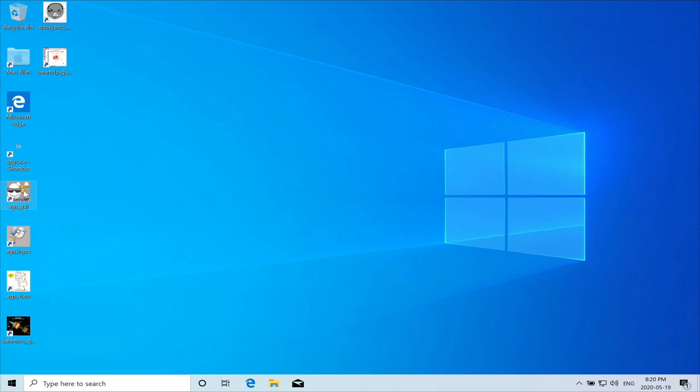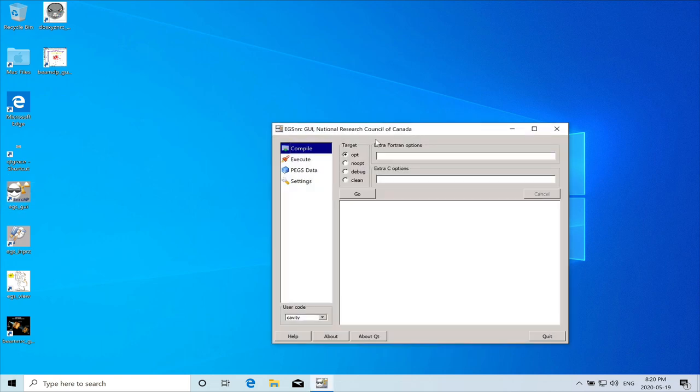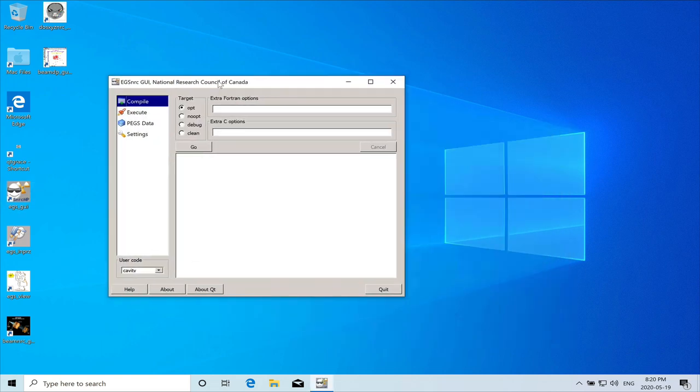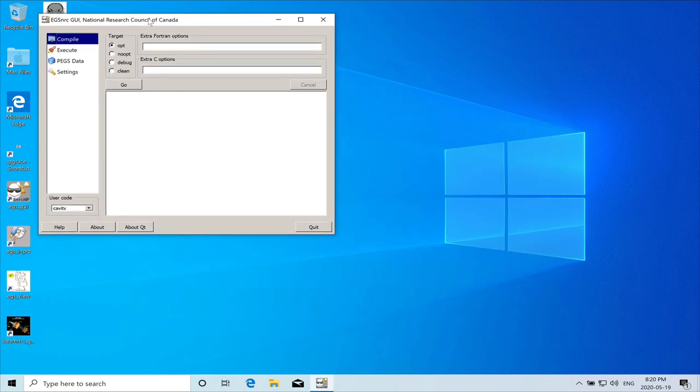We will just run the EGS GUI. So double click on it. And there it is. It has opened. And everything seems to be functional.